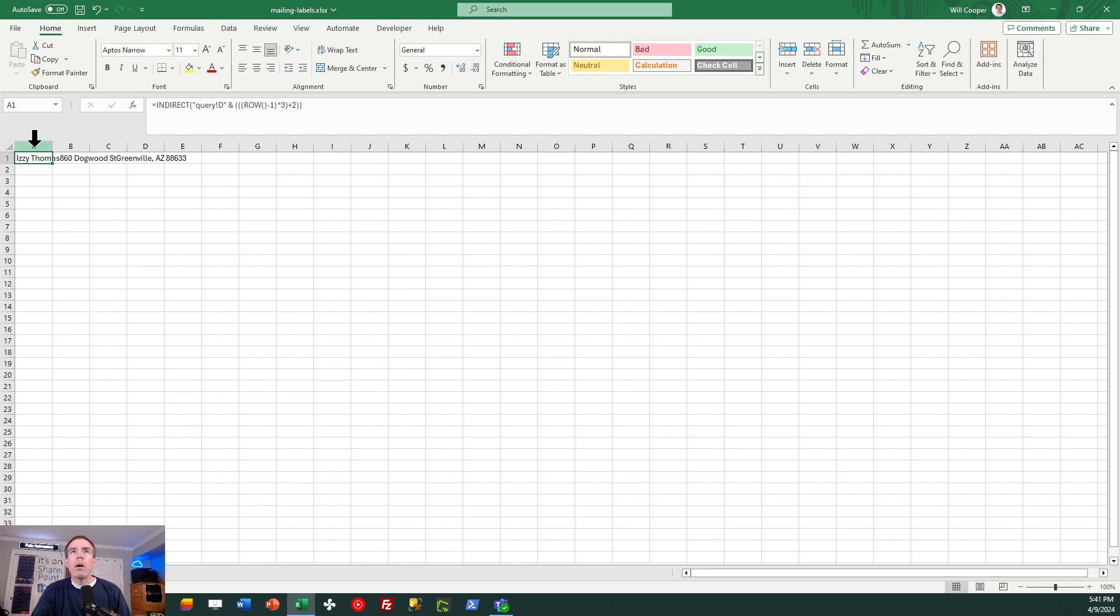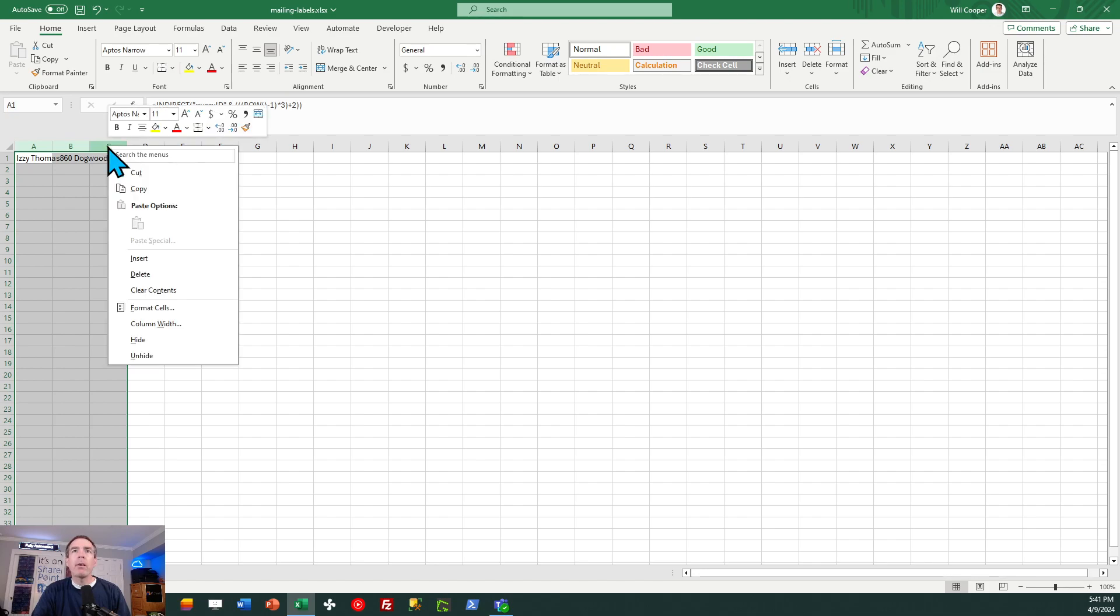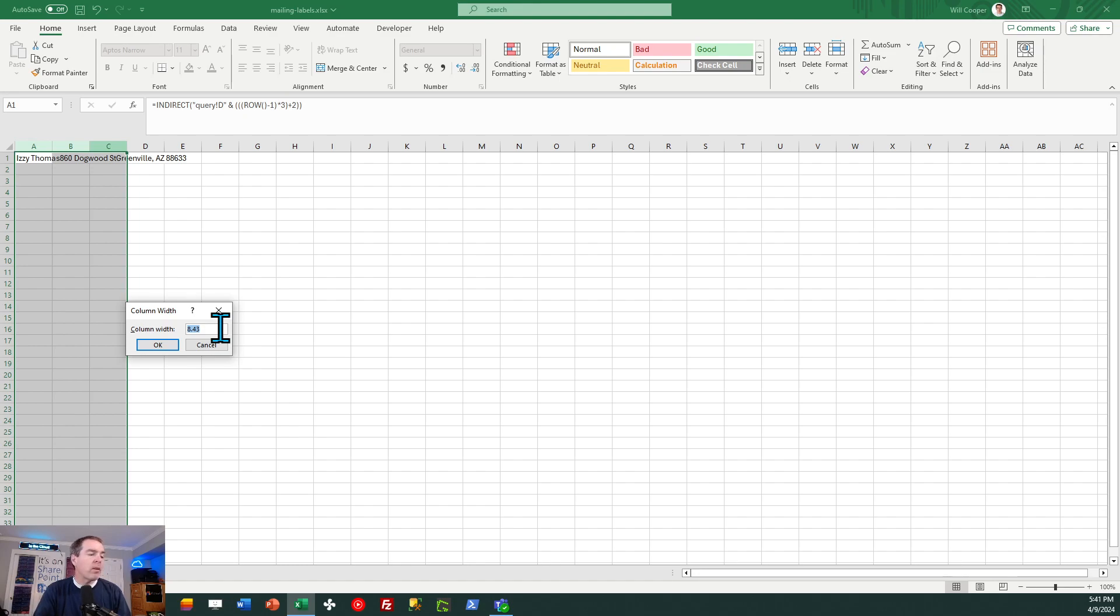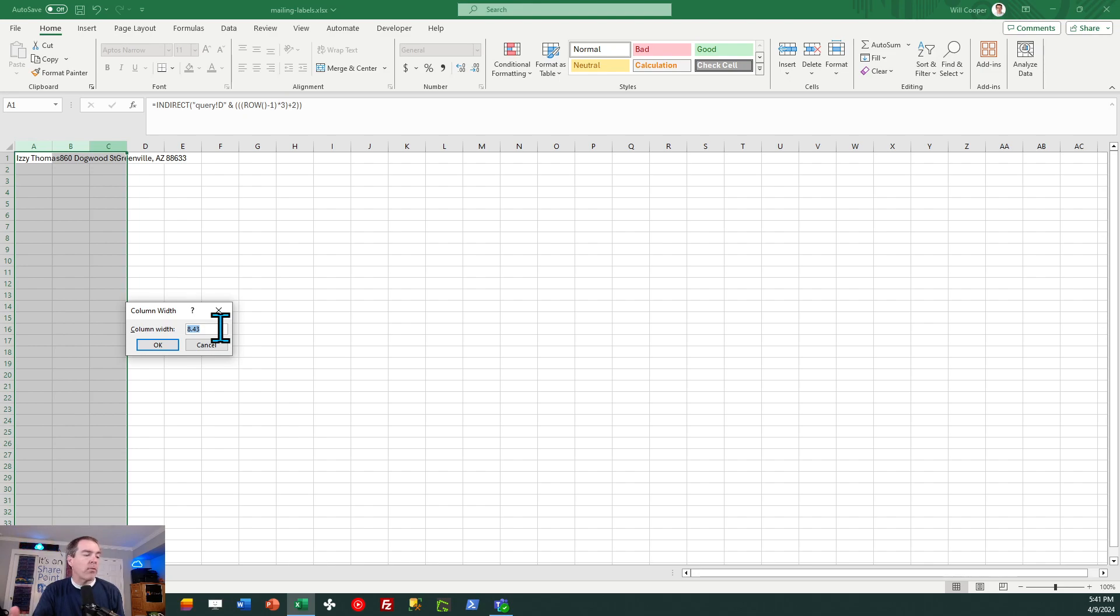So let's go ahead and make our columns wider. So highlight all three columns and we're going to go to column width. Now we're going to want something very specific, which is going to make it so we have exactly three columns in our Excel workbook. Specifically, I'm trying to do the Avery 5160 mailing label template, which is a very commonly used template. It's three columns by 10 rows. But you can adjust what I'm showing you in this tutorial for whatever size of labels that you're going to do. In the case of what I'm doing, I specifically want column width at 34.1.